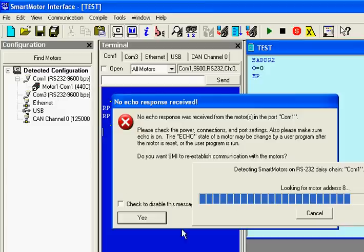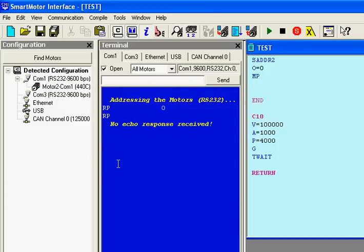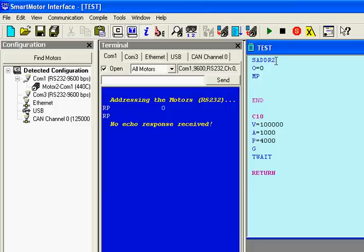So now you see when I establish communication, it says motor 2, COM 1. That's because I put a program in there that has set the motor address to 2. So now I can verify what the position is, which is 0, which makes sense because I zeroed it out at the top of the program and it's ended.